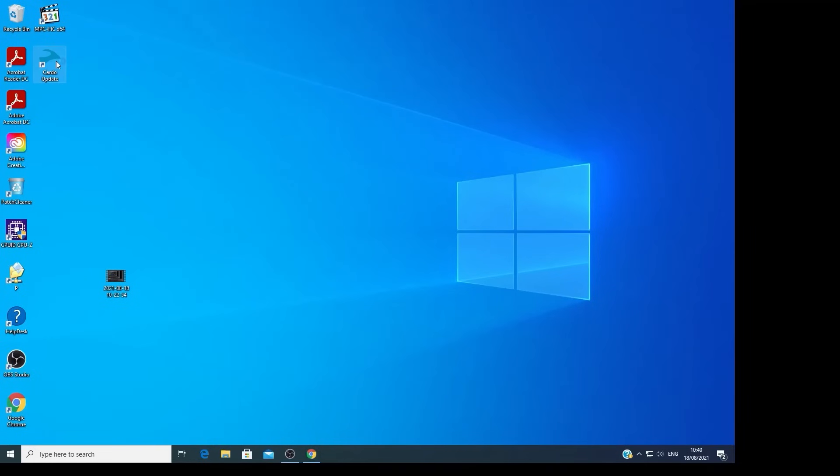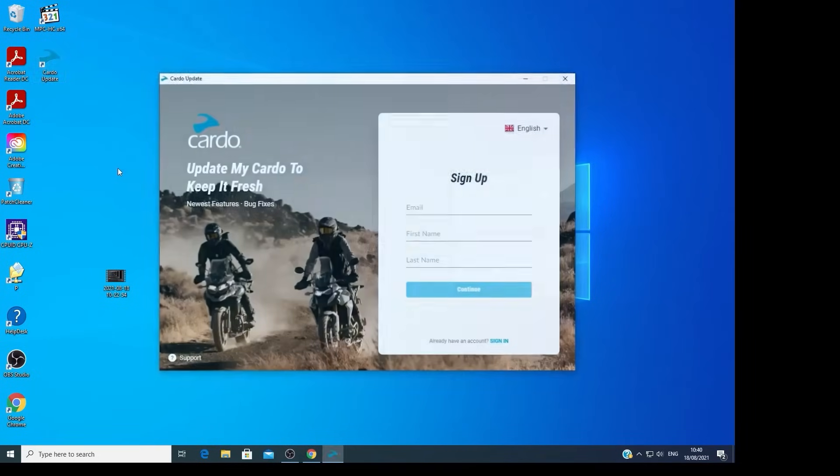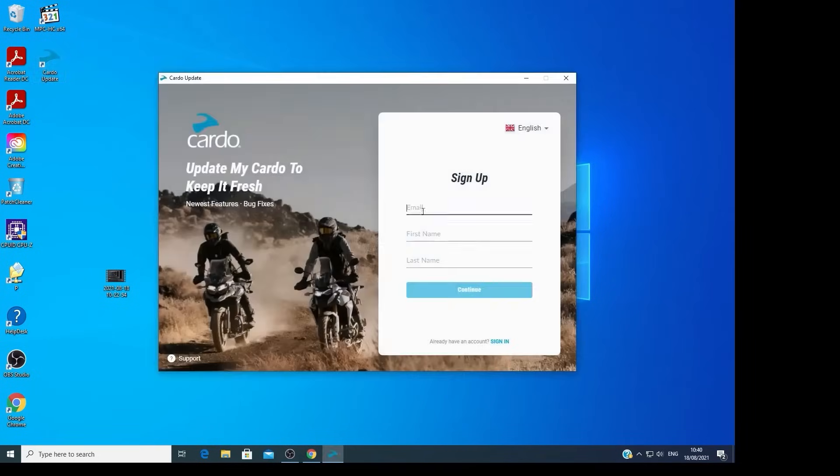Now, after the computer restarted, let's run the app. Click on the Cardo Update icon. Now you'll need to sign up. If you previously signed up to the Cardo Update, choose Sign In.